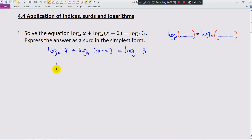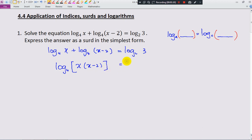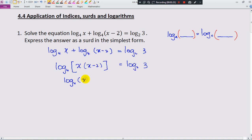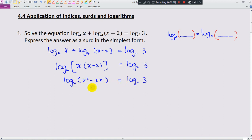They have the same base on the left side, so I can combine these two together. Still remember: when logs are added, it means multiplication. So this becomes log base 4 of x(x minus 2). Expanding gives x squared minus 2x, equal to log base 2 of 3. Now we cannot proceed yet because the left side is base 4 and the right side is base 2, so we need to change the base to be the same. I will use base 2.